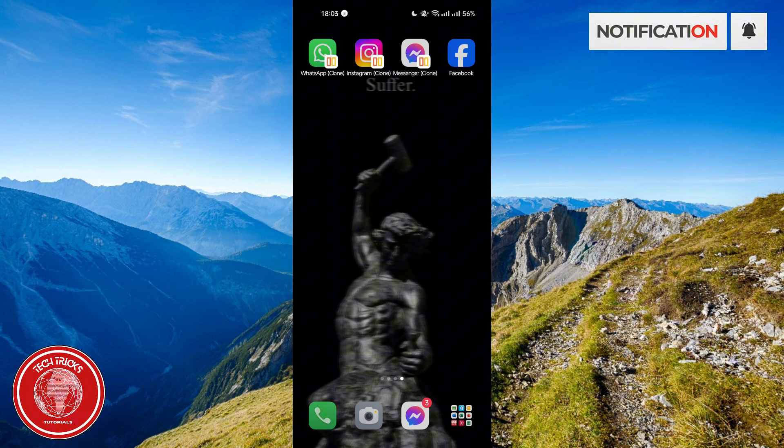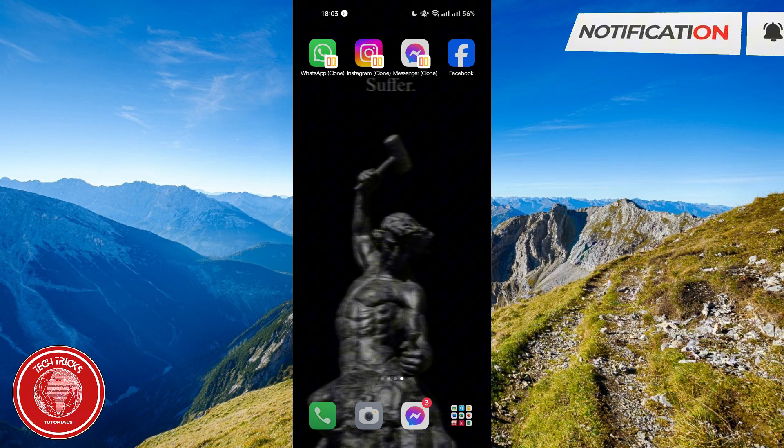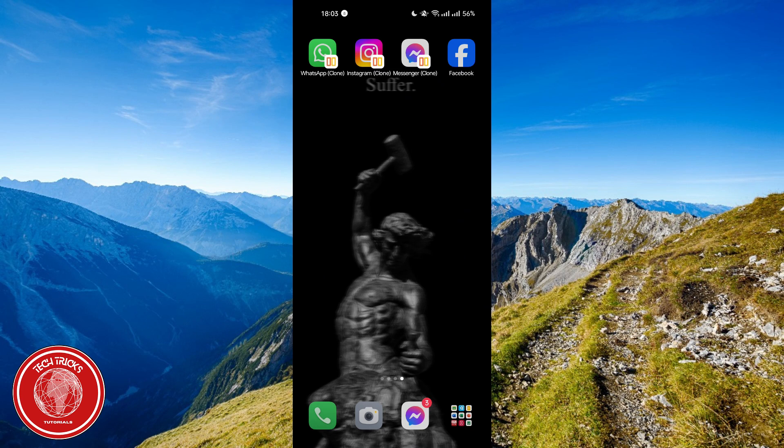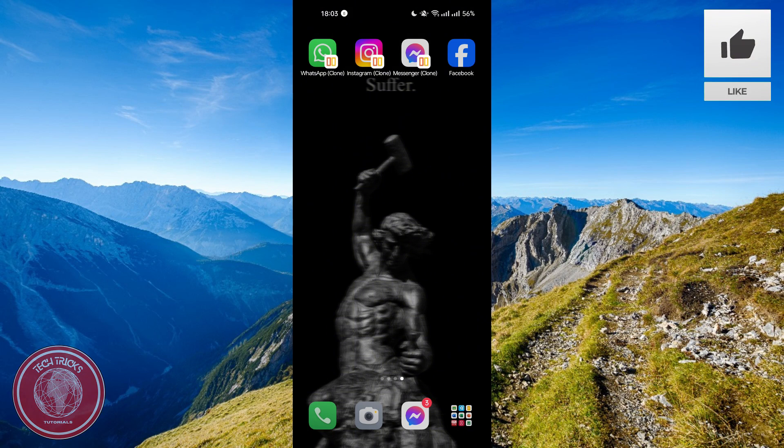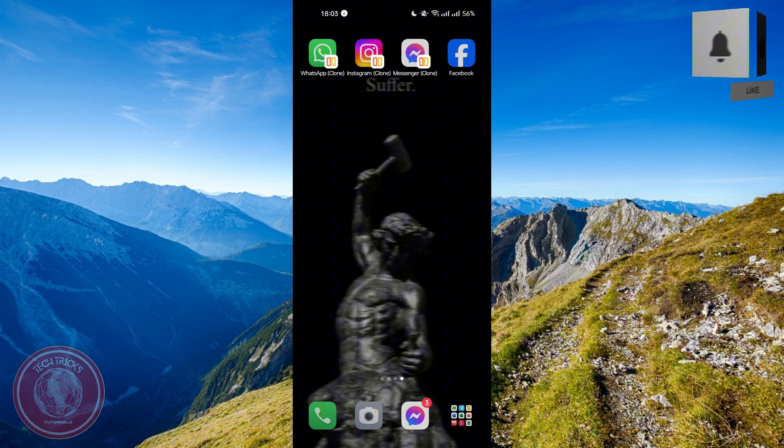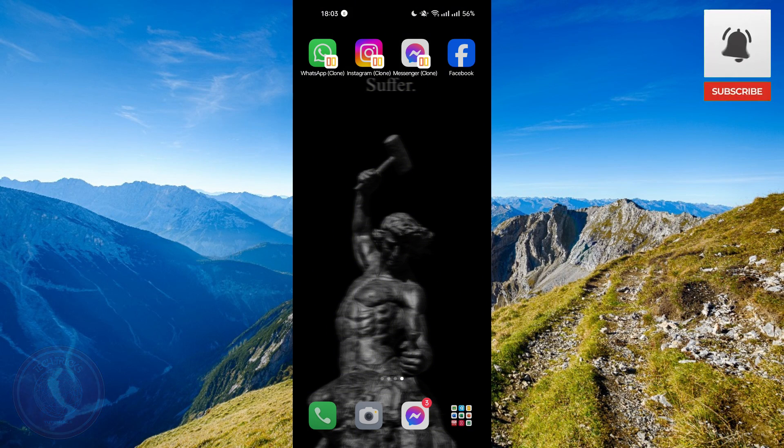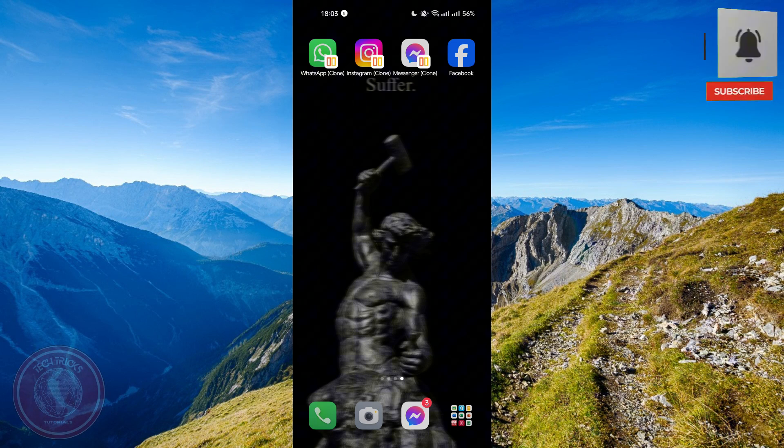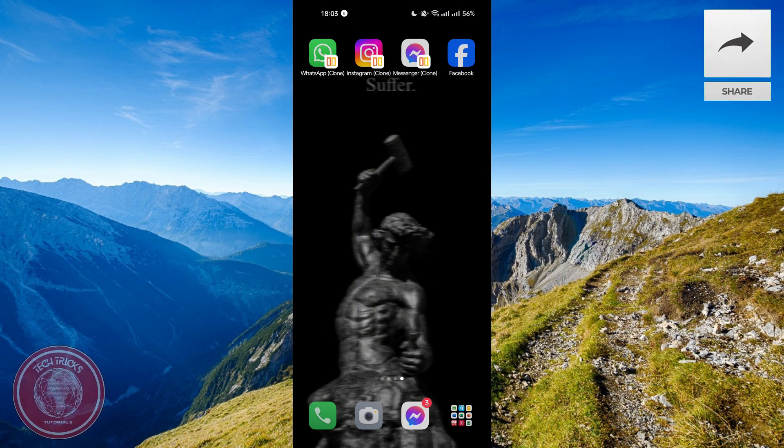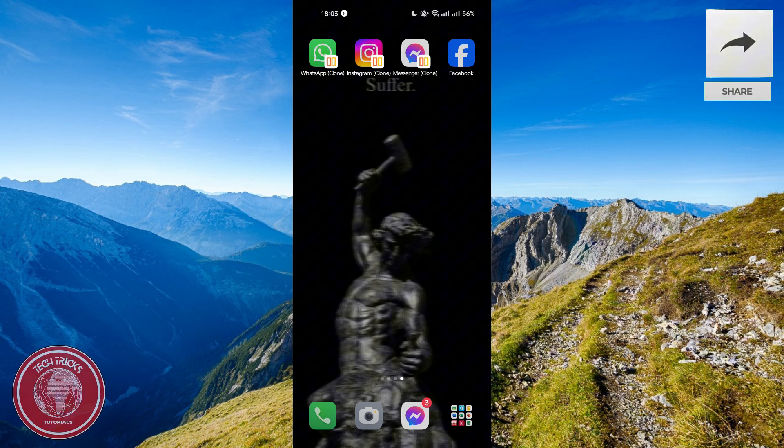Hello guys and welcome to Tech Tricks Tutorial. In today's video, I will show you the step-by-step tutorial on how to post then and now on Facebook, so by the end of this video you'll learn how to do them.